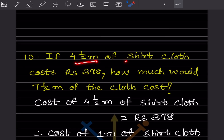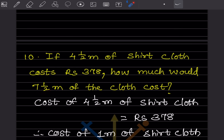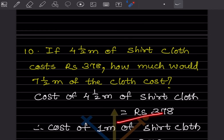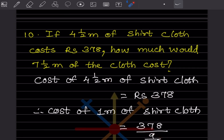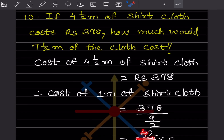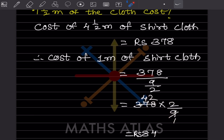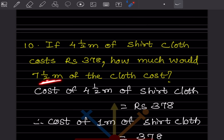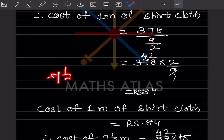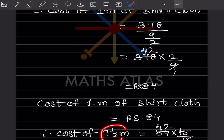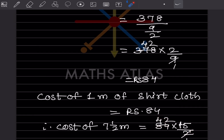If four and a half meters of short cloth costs rupees 378, how much will seven and a half meters cost? Cost of 4½ meters is 378. Cost of 1 meter: 378 divided by 4½. Convert 4½ to improper fraction: 9/2. So 378 multiplied by (2/9) equals 84 rupees per meter. Cost of 7½ meters: 7½ equals 15/2. So 84 multiplied by (15/2) equals 630 rupees.